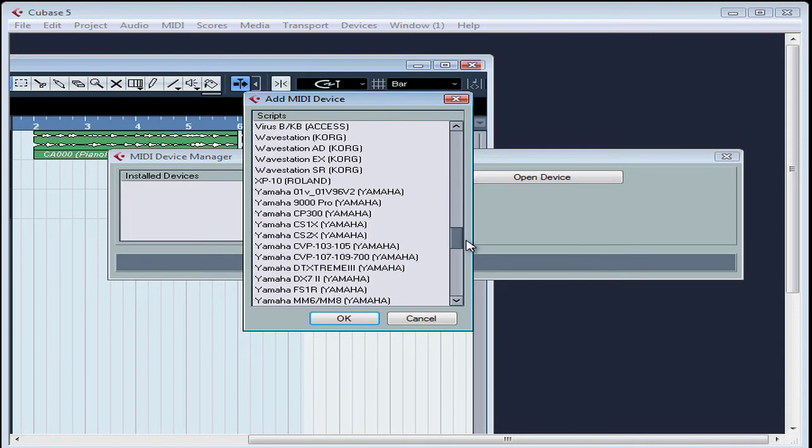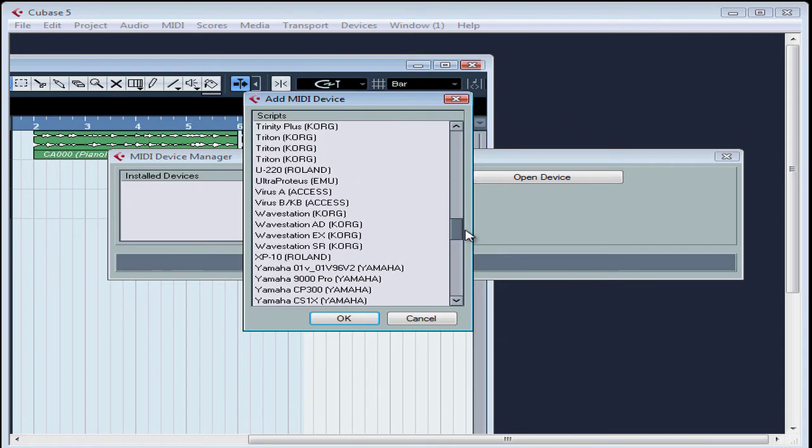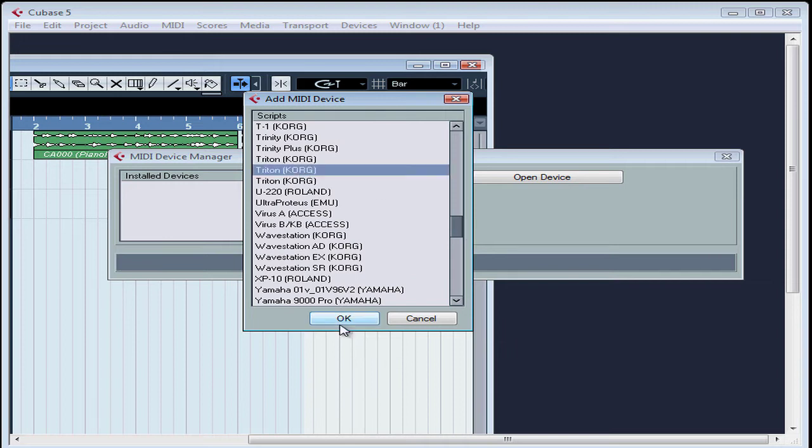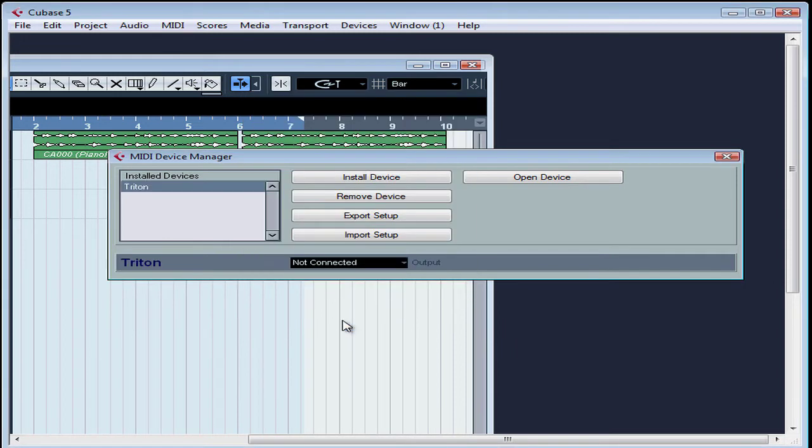Let's scroll down for my instrument. Select it and click OK. And now Triton appears in the list of installed devices.